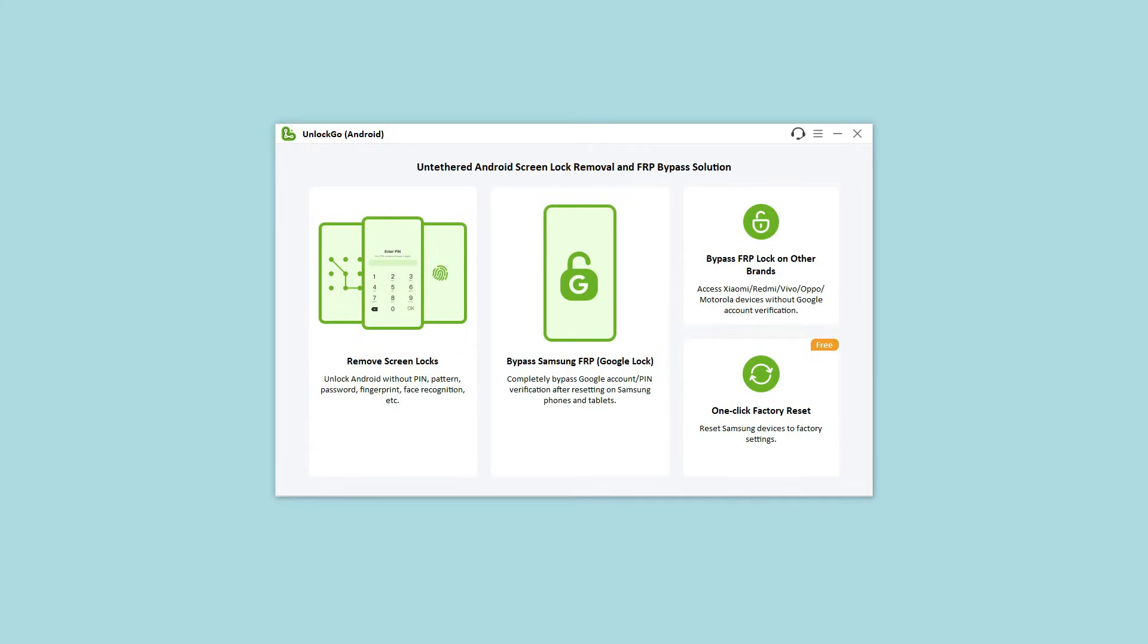Now let's see if it really works. You can free download the latest version from the official website or update the program directly if you have installed the program before.